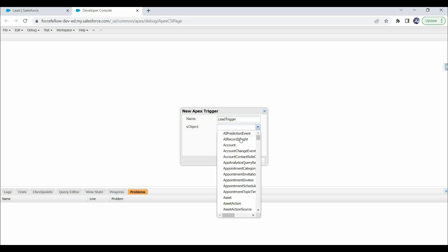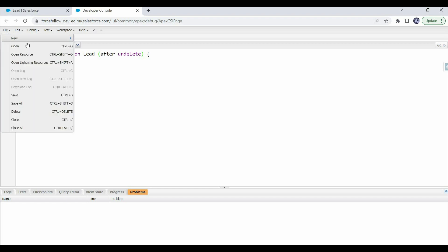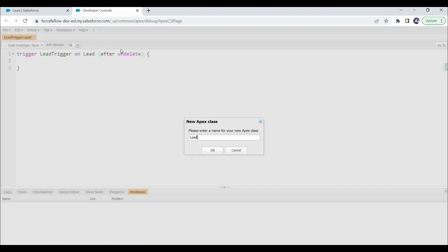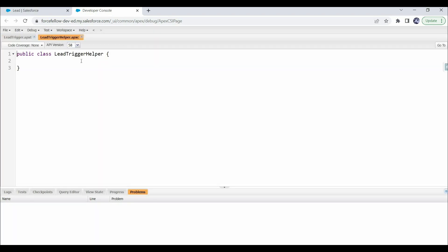A new trigger is created on the Lead object with a before insert event. But as we discussed, to complete our current requirement, we will use the after undelete trigger event. So let me replace it with after undelete. Now let's create a handler or helper class so we can write our logic there. Here we have created an Apex class with the name LeadTriggerHelper.